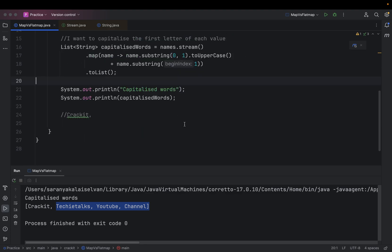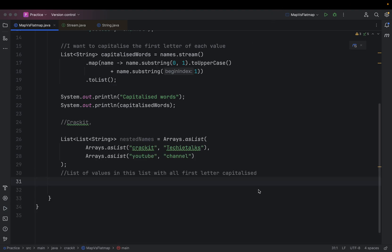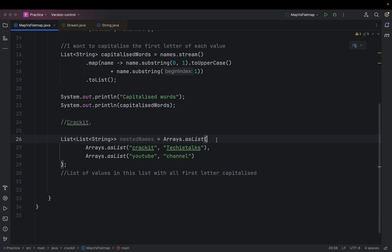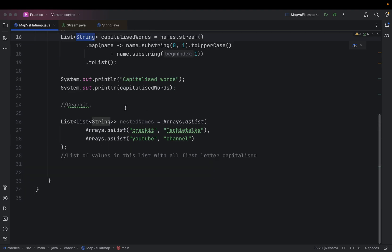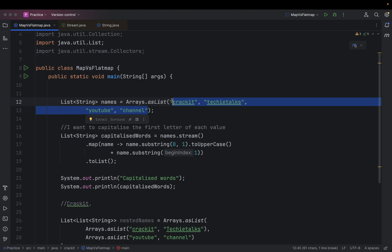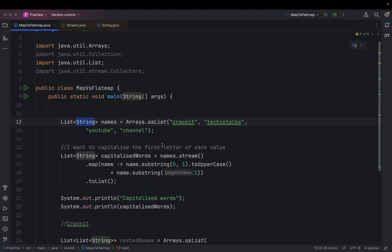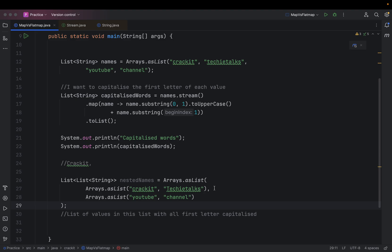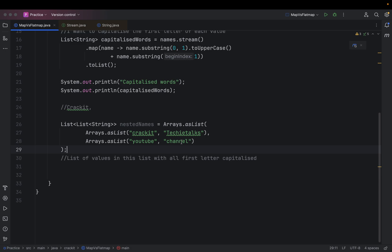Now let's try to understand what flat map is doing. To understand flat map, I have provided an example. If you see here, I have a list of list of strings. Previously in the map example, I just had a simple list of strings. But here, that is not the case — I have a list of list of strings. I just need to get all the values present in all these lists and I want to capitalize the first letter of each.